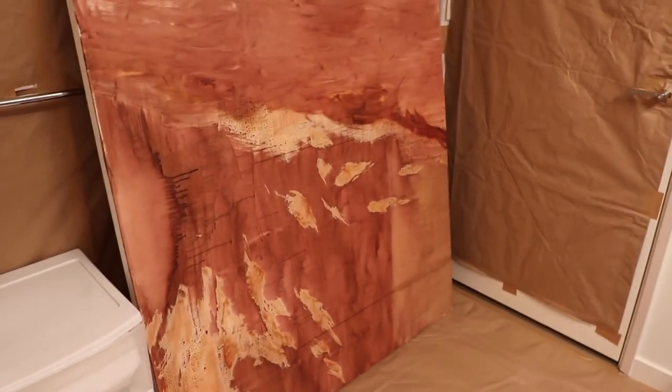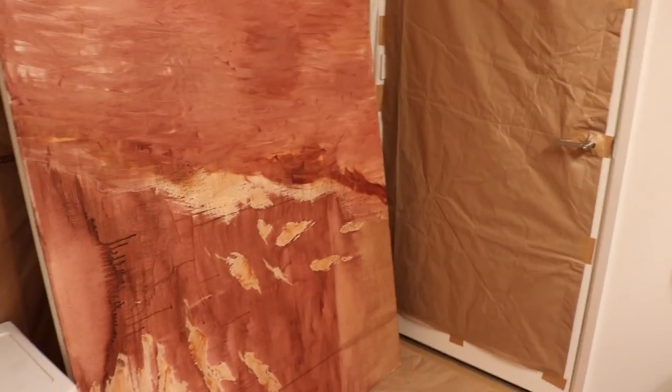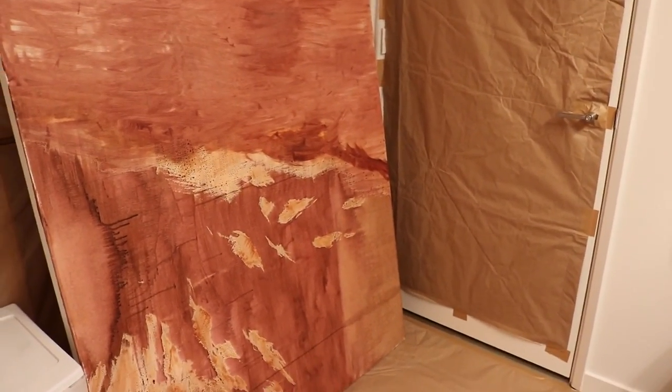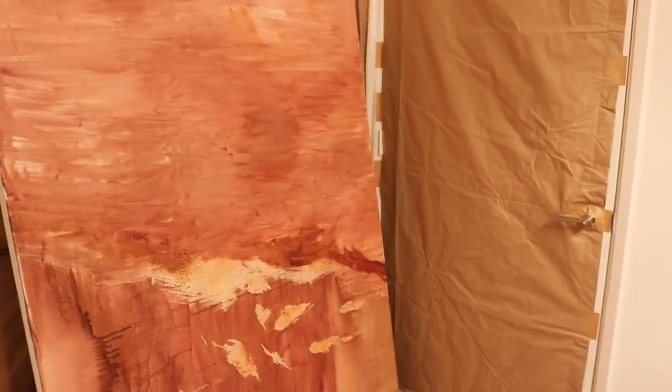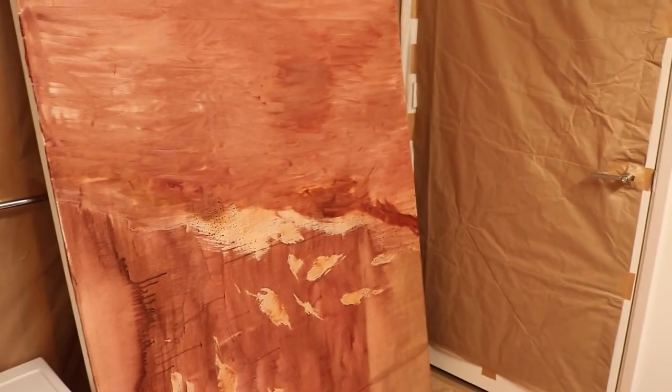And another good thing about this is the reason that I chose the bathroom is because it has a fan. It's over here. So if you're working on oil and other smelly materials, this is a good way to get fresh air and to take out the smell.